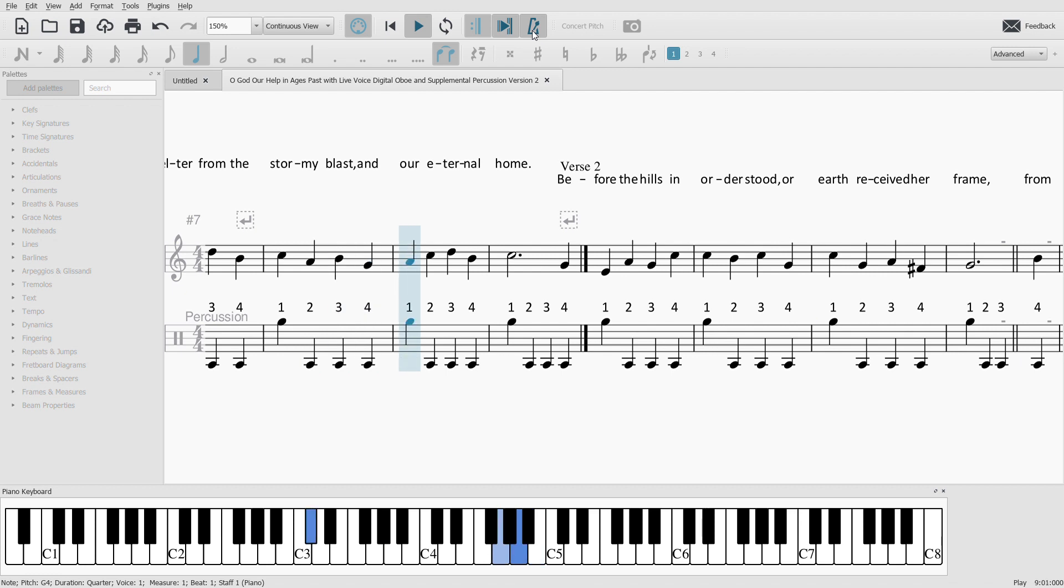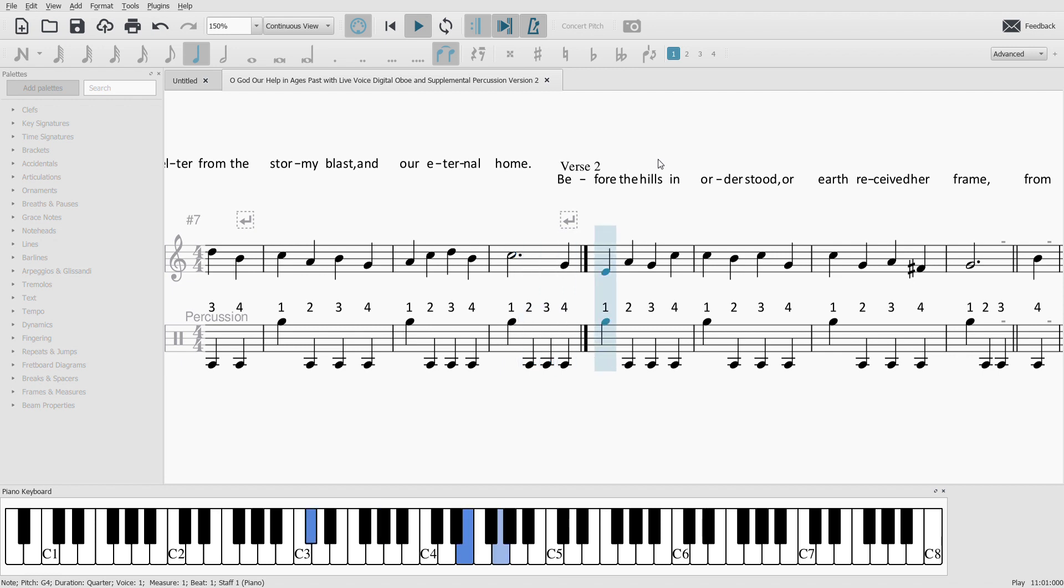and our eternal home. Before the hills in order stood,